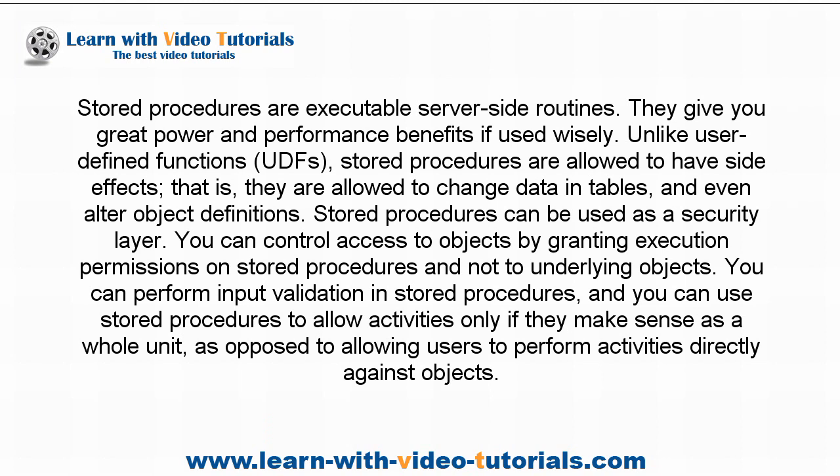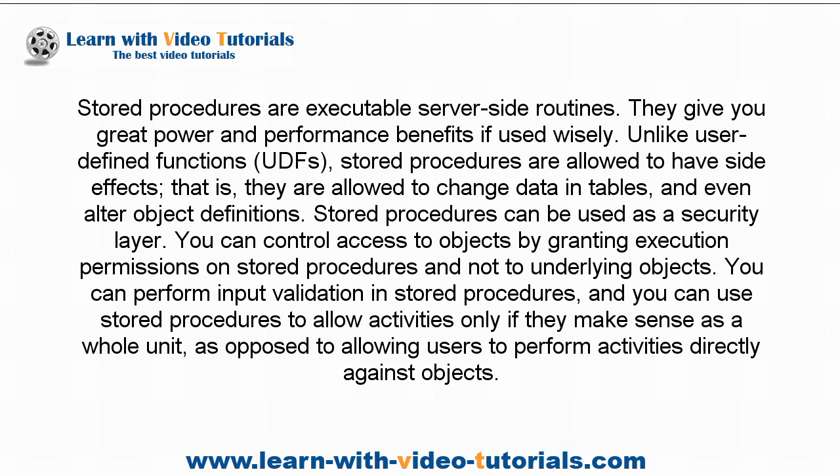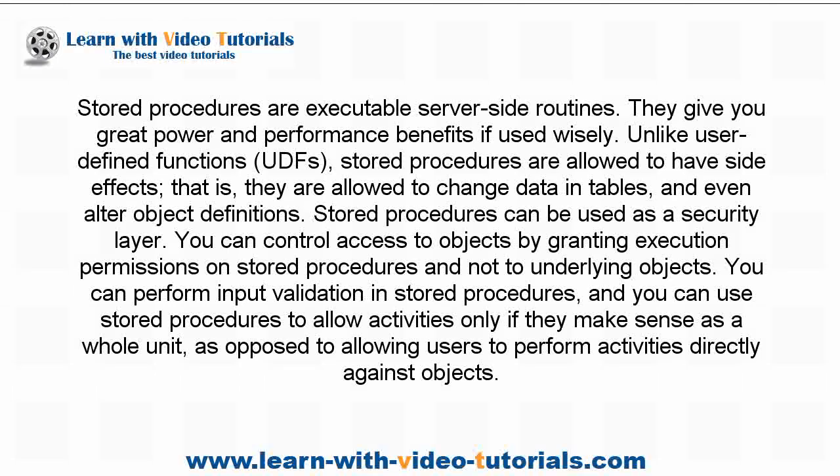Stored procedures can be used as a security layer. You can control access to objects by granting execution permissions on stored procedures and not to underlying objects. You can perform input validation in stored procedures, and you can use stored procedures to allow activities only if they make sense as a whole unit, as opposed to allowing users to perform activities directly against objects.